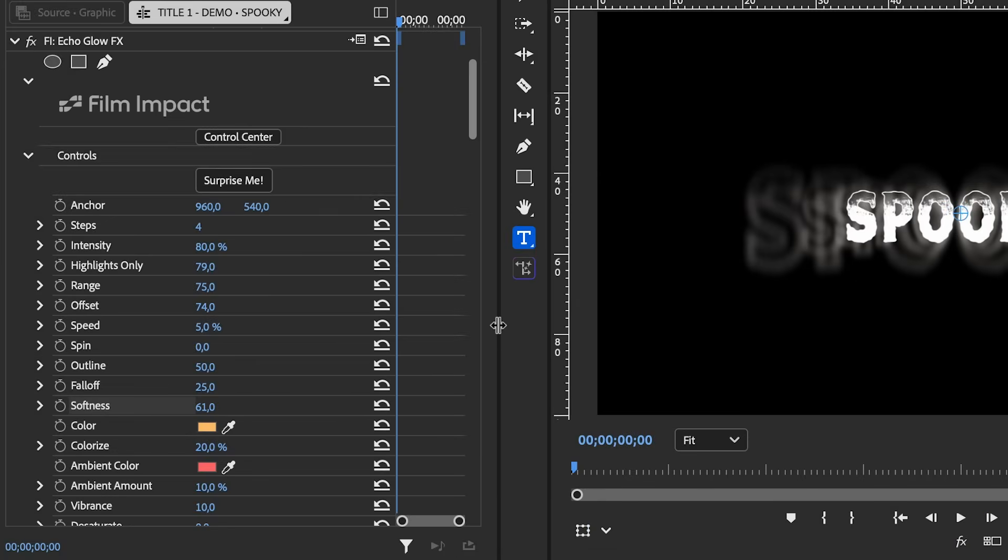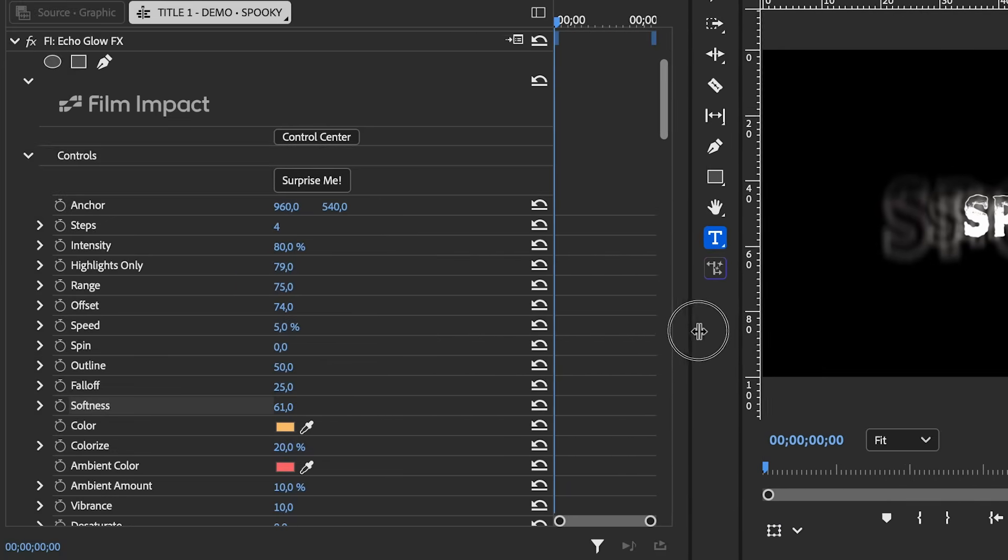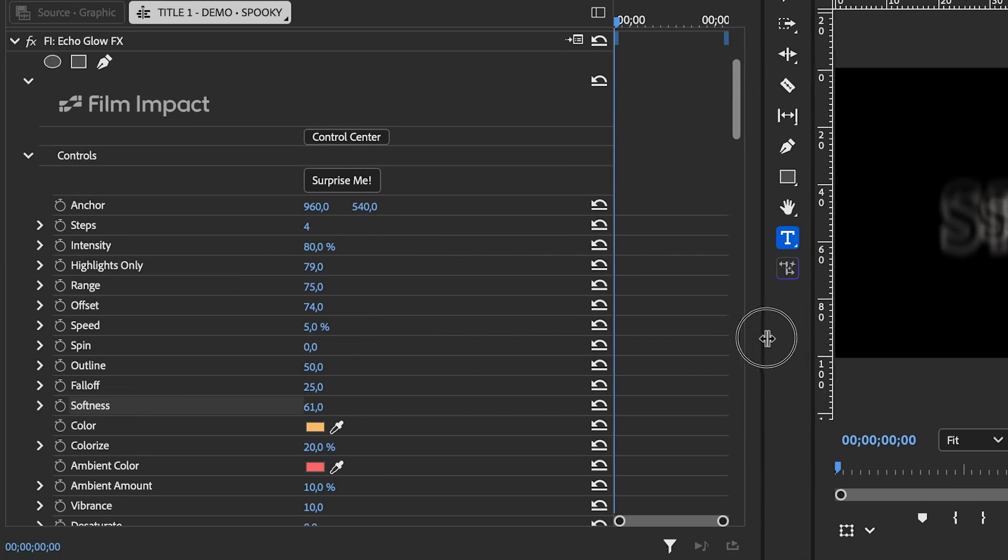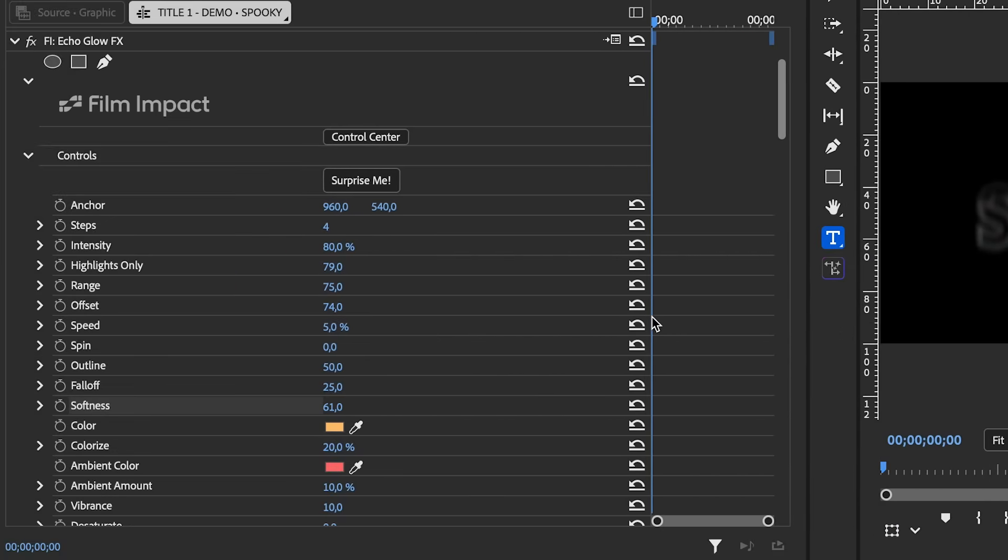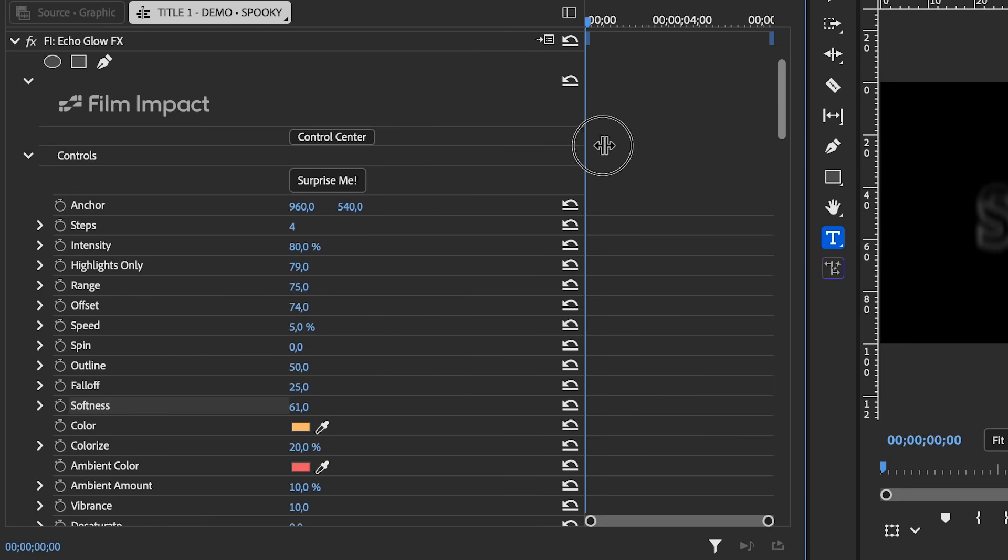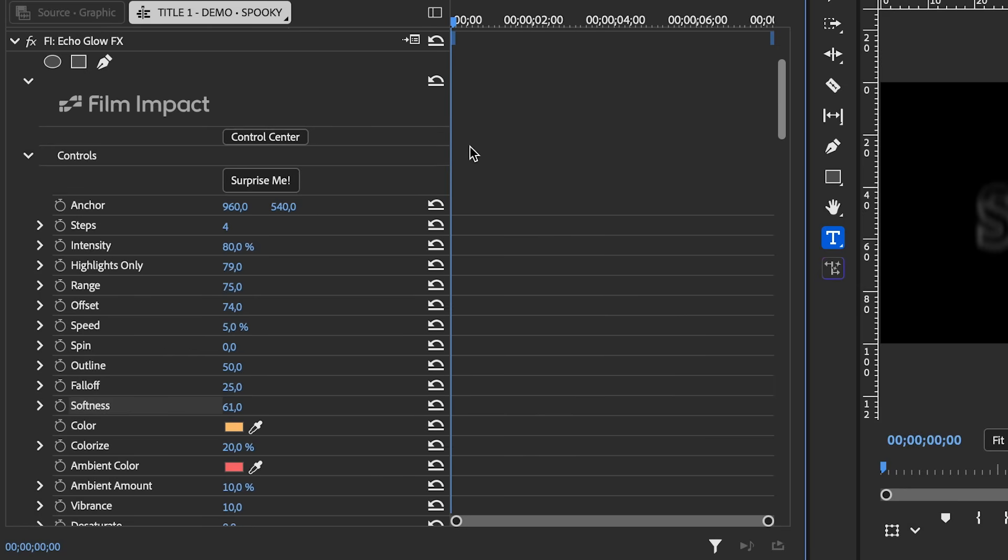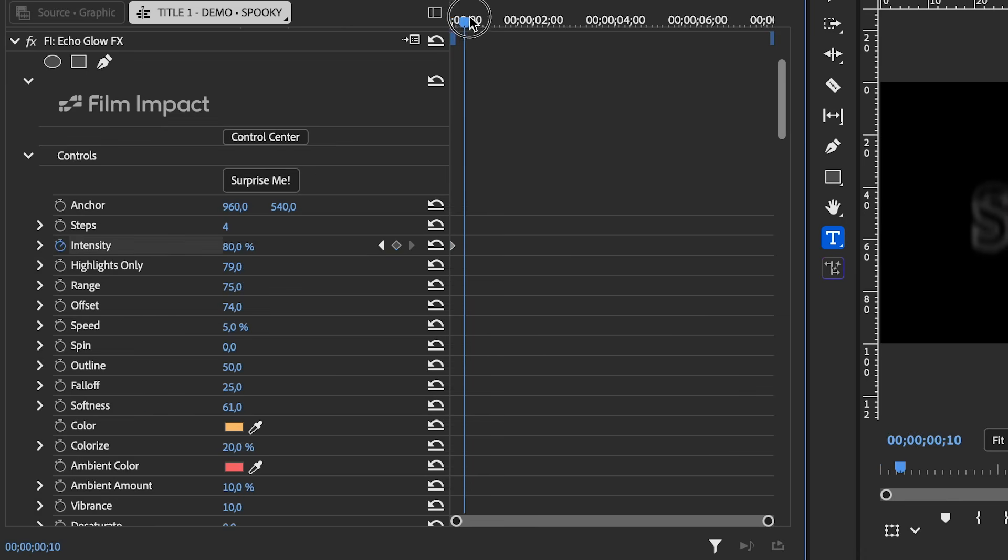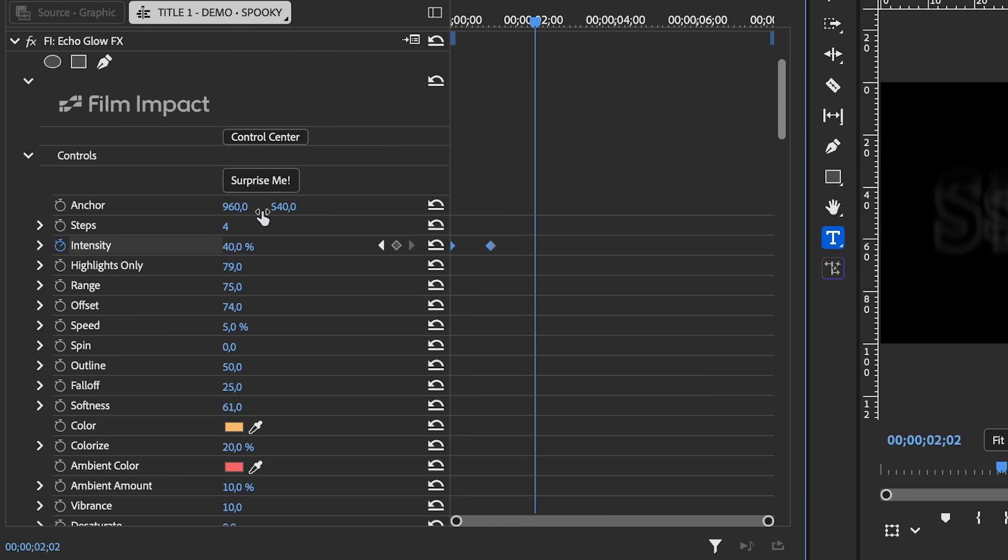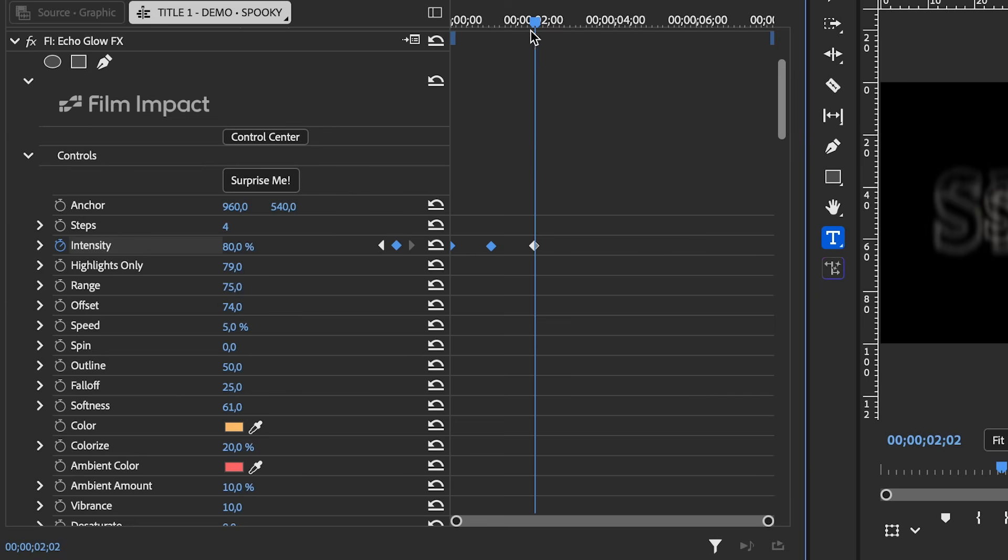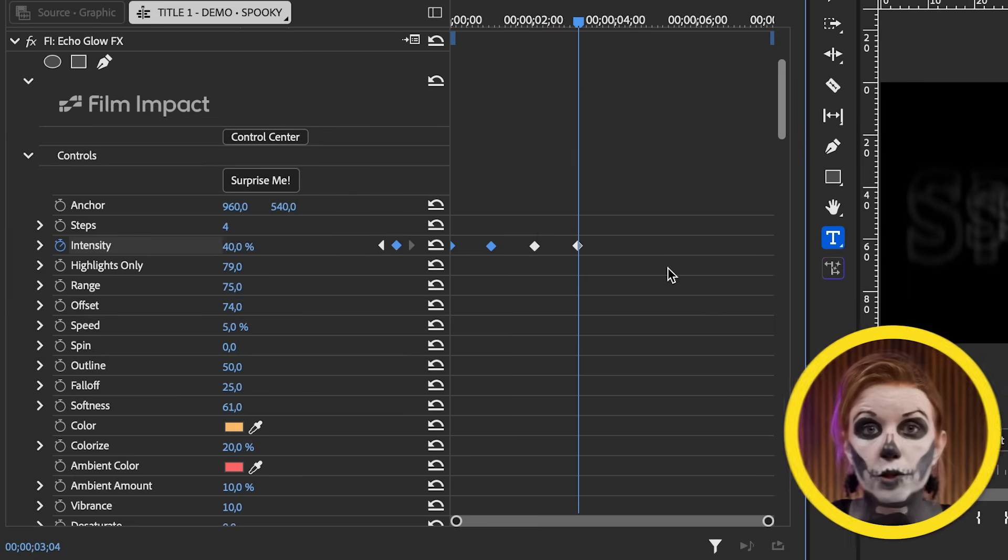So let's actually expand our effect controls panel here, and this is going to make our program panels smaller, and that's fine. And then we can push this in so we have more space. So to create our first keyframe on intensity, just click the stopwatch and then move forward a bit and change it to 40, go forward a bit and change it to 80, then back down to 40.